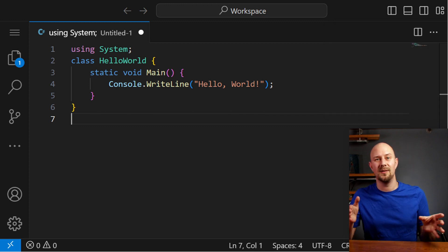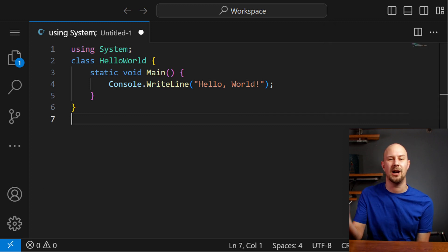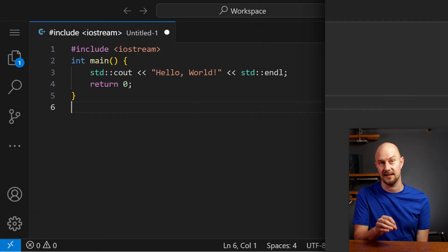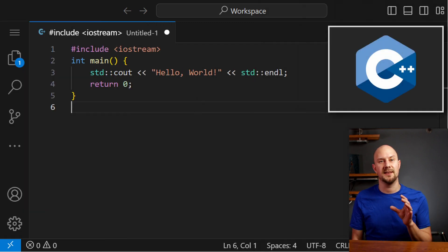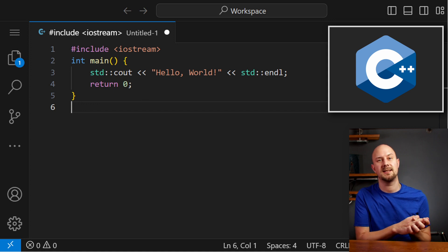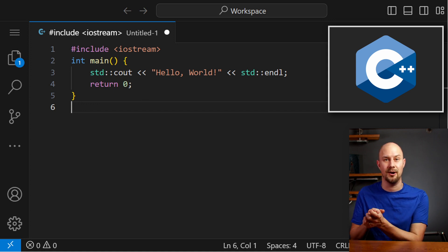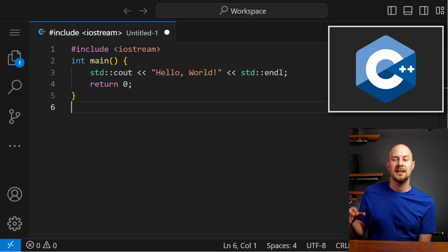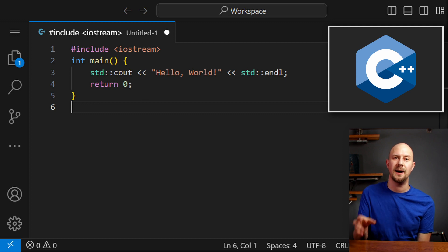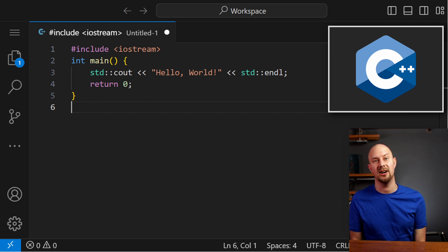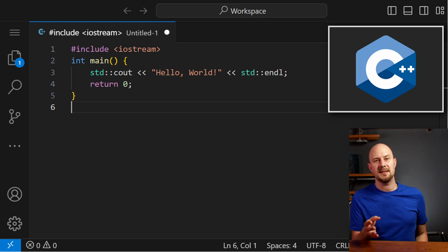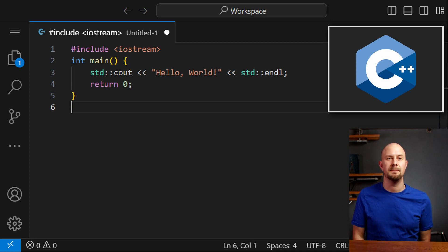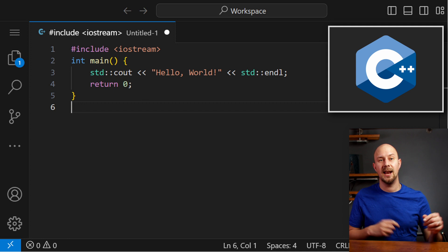Continuing on the C-based languages, let's look at C++. C++ is an extension of the C language, often used for systems or software development and game programming. It supports both procedural and object-oriented programming paradigms, making it a really versatile language. C++ is known for its performance and proficient memory management. This is a Hello World application in C++.